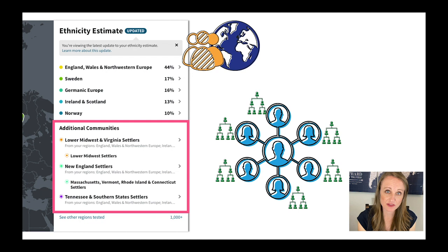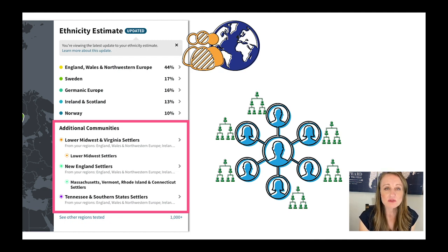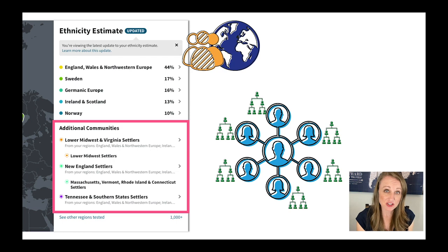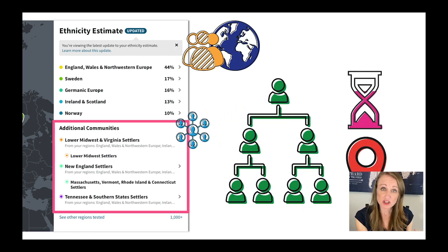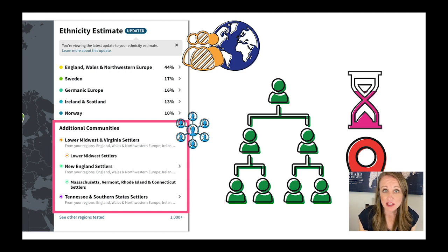There are two parts to these DNA ethnicity results. The first is based on reference populations, as we just talked about. The second is based on your DNA matches — they call these additional communities, sometimes referred to as genetic communities. These are groups of people they believe you share a common ancestor with in the last 200 years, based on the pedigree charts of your DNA matches. They gather people sharing very similar amounts of DNA, look at those who have done genealogy and know where their people are from, examine location and timing, and a community is built.